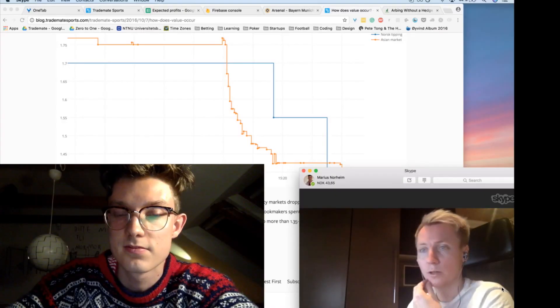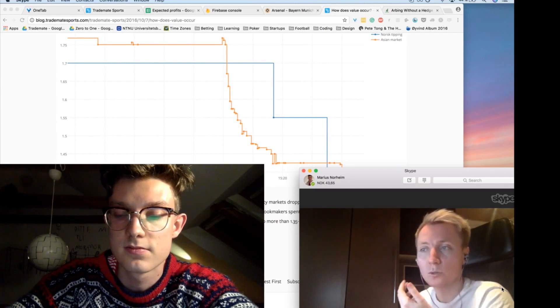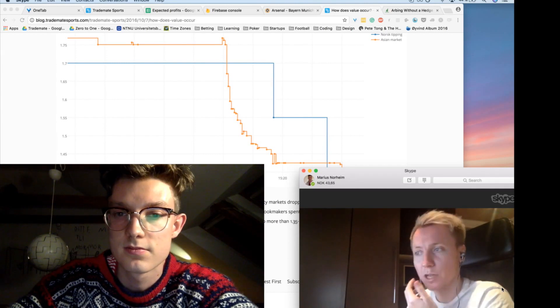If you have a 1% edge, 2% edge, 3% edge, what kind of difference does that make?